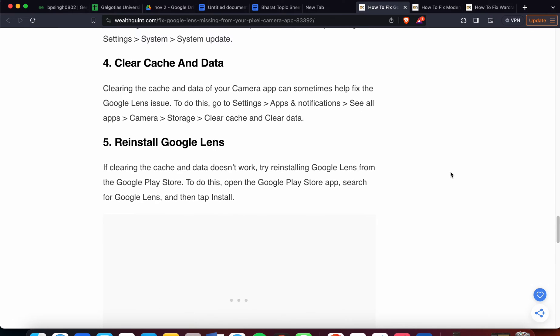Now we are moving to the fourth step. Fourth step is clear cache and data. Clearing the cache and data for your Camera app can sometimes help fix the Lens issue. To do this, go to Settings, Apps & Notifications, see all apps, Camera, and Storage to clear the cache and data.